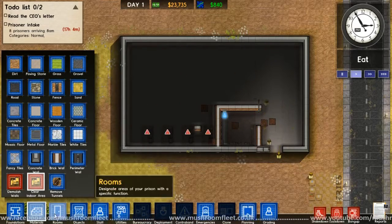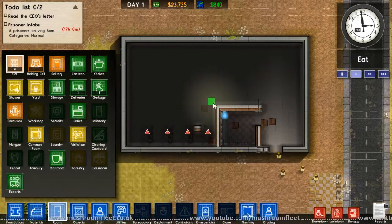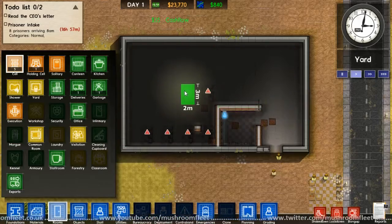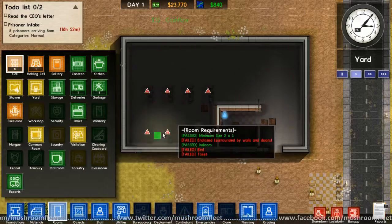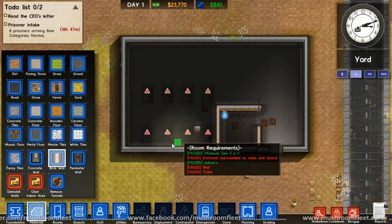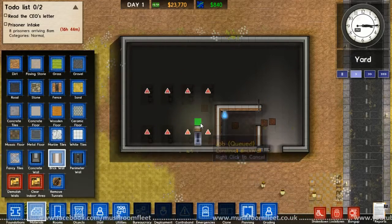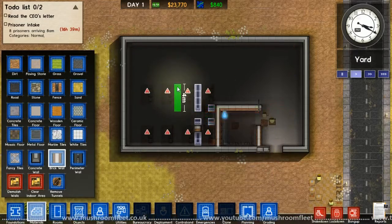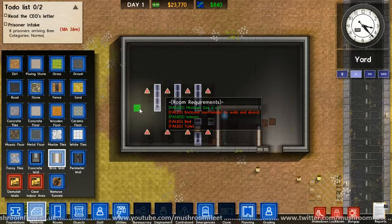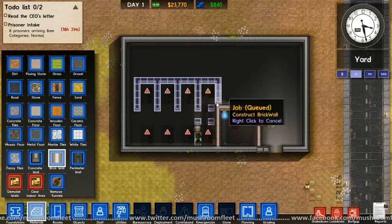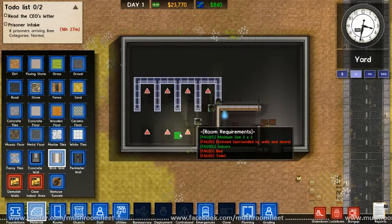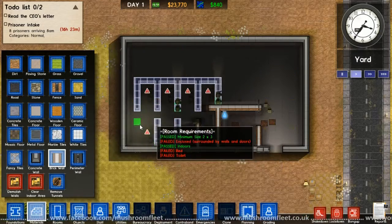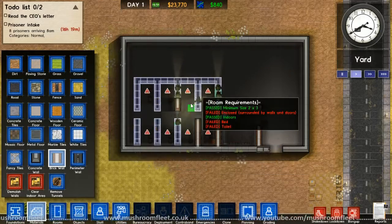So we've got a holding cell. We've got some cells. What are they? Minimum is two by three, two by three. And time for some walls. Oh, I see what's going to happen here. So we've got a clear indoor area.